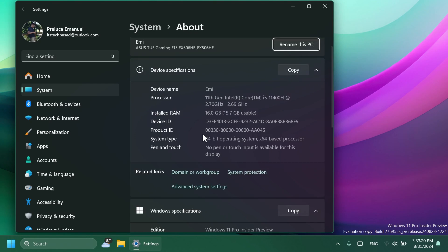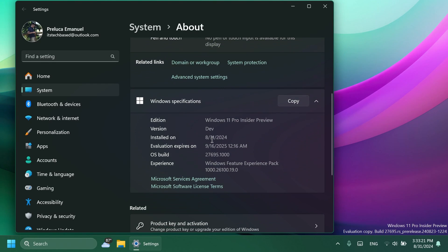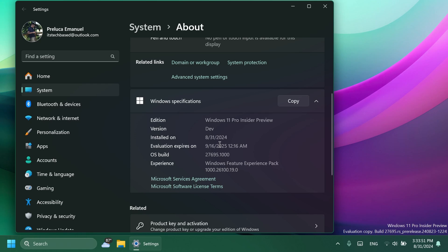Also, one thing that I didn't show you when we were checking the version: you'll be able to see that the expiration date for Insider Preview builds flighted to the Canary Channel should be updated to the 15th of September 2025. In my case, it is the 16th of September, so I'm not sure if that's a bug or something like that, but it's pretty interesting.